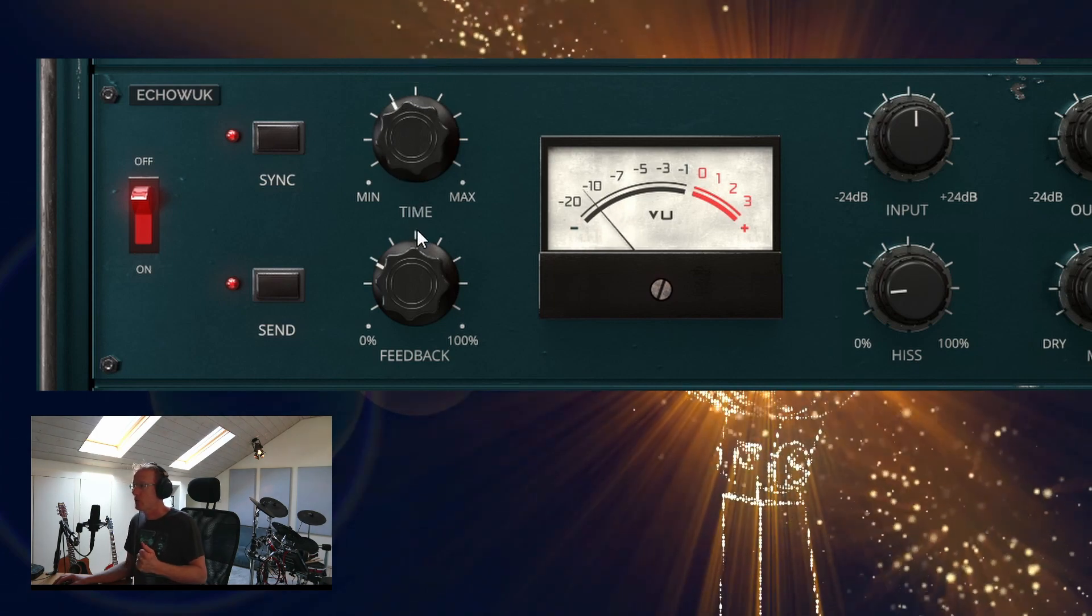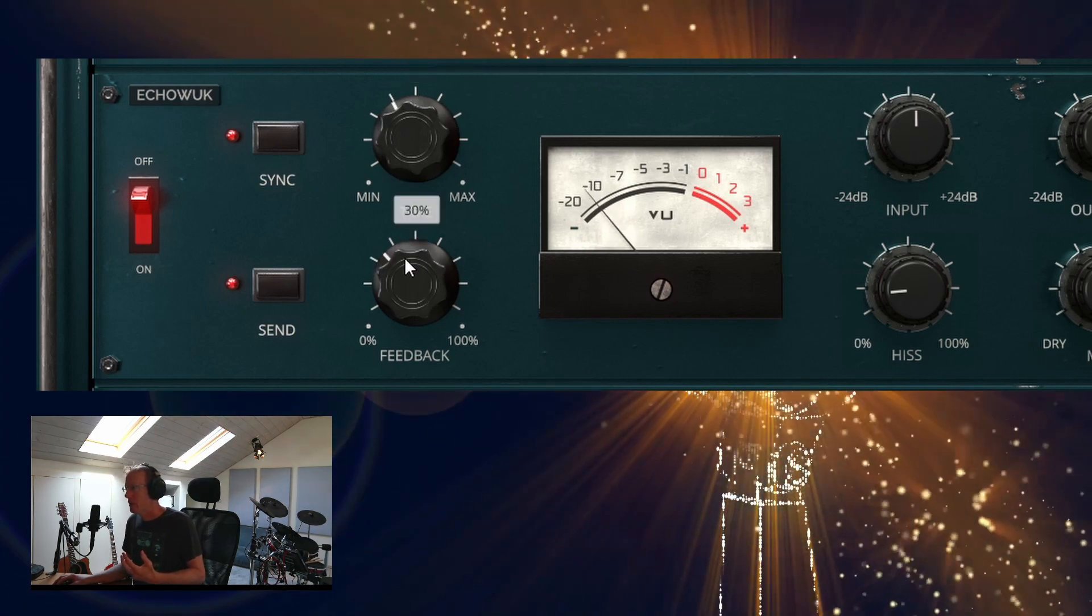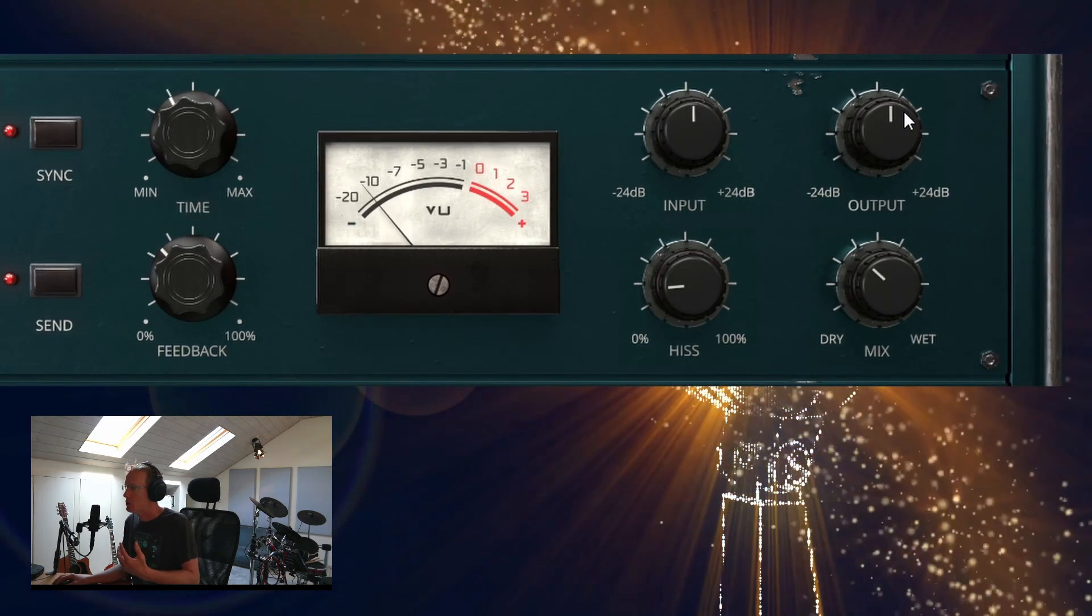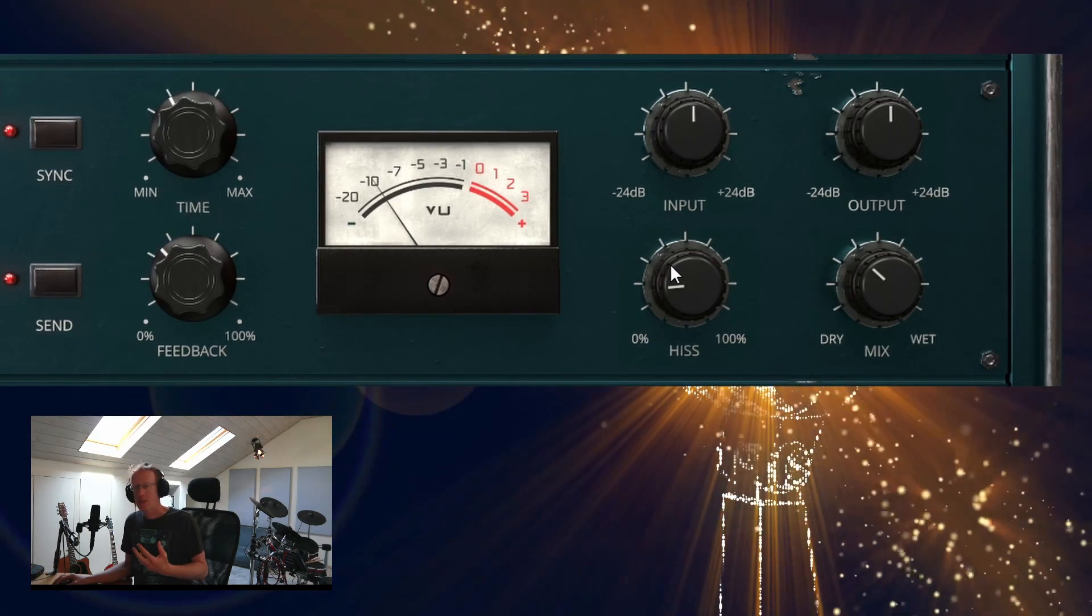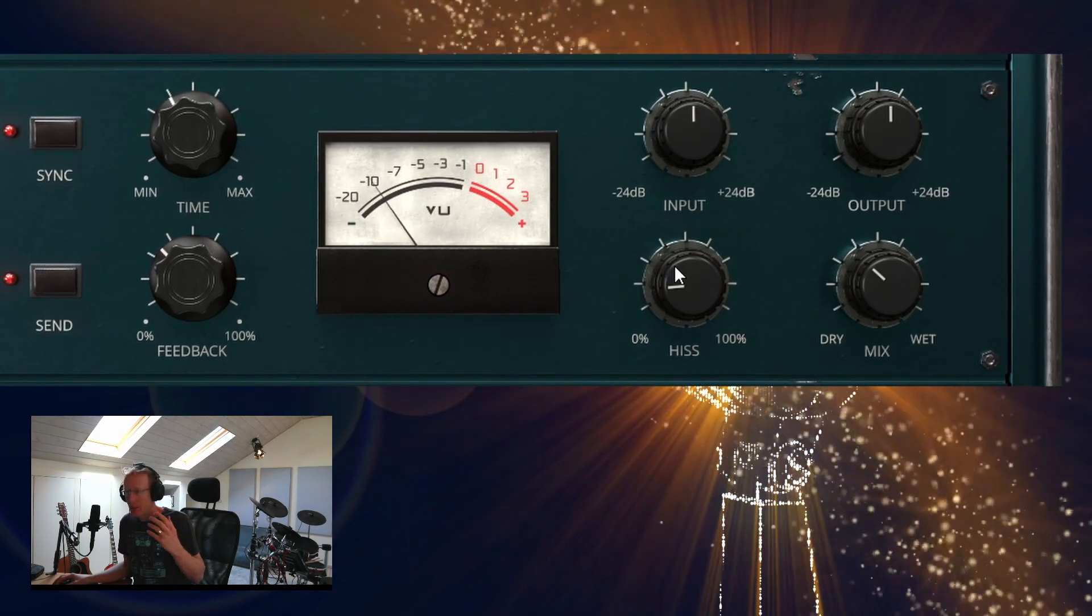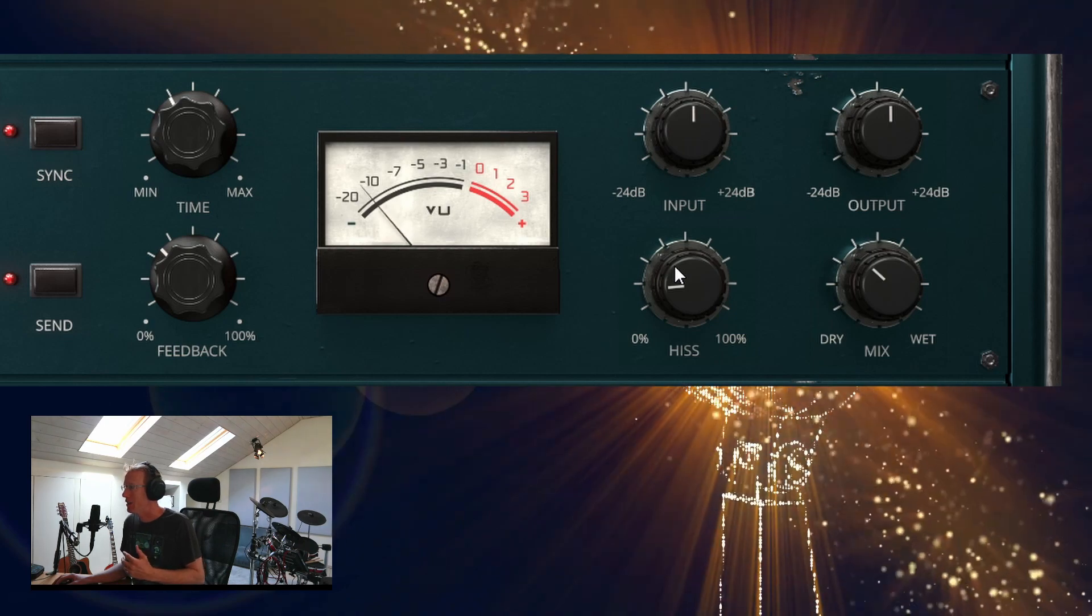And of course you have feedback, and you have the input output. Hiss will give you a bit of original hiss of hardware.